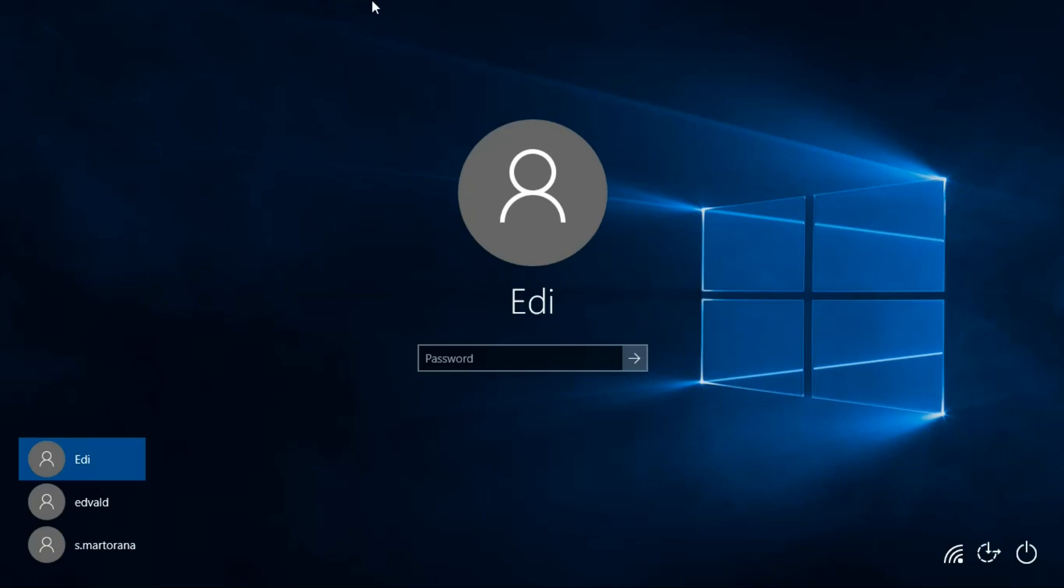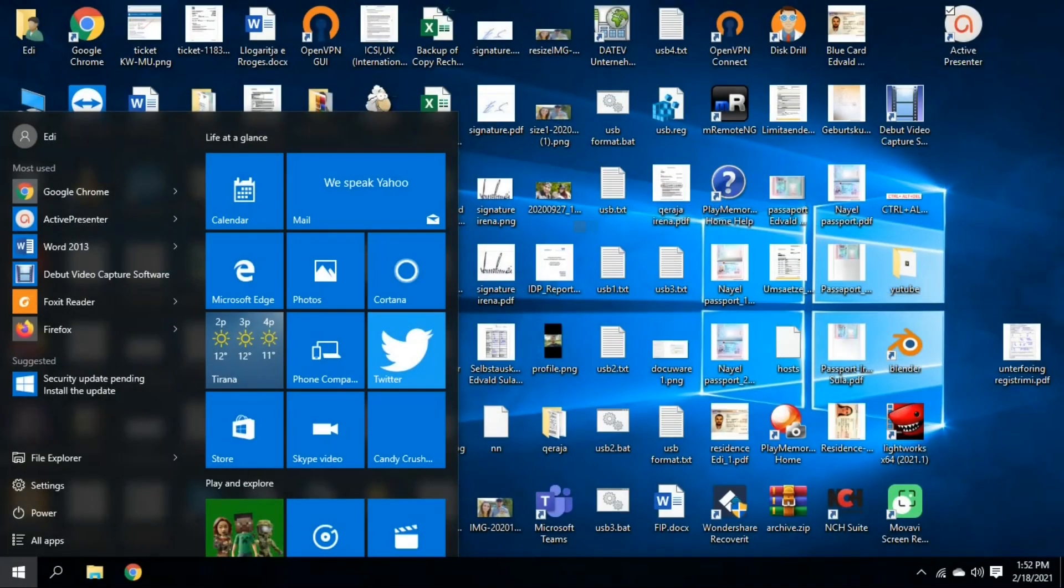Also in this video, I'll show you how you can disable lock screen password request. For example, in my case, I want to log in every time automatically to this user with the username Eddy, so I don't have to enter the password to log in there.